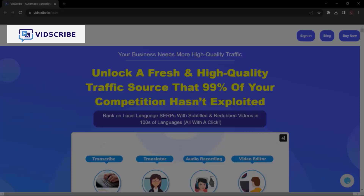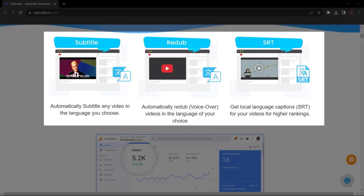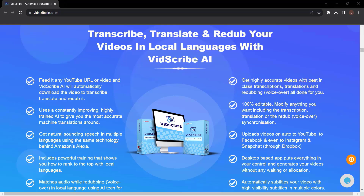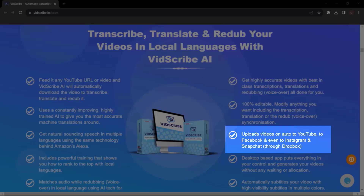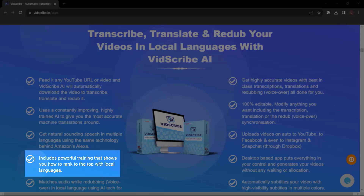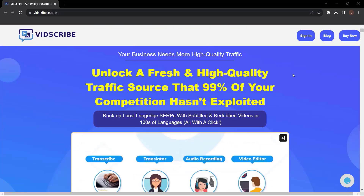Before we end this video, let me introduce to you Vidscribe AI. Your business needs more high-quality traffic. Unlock a fresh and high-quality traffic source that 99% of your competition hasn't exploited. Rank on local language SERPs with subtitled and redubbed videos in hundreds of languages, all with a click. Automatically subtitle any video in the language you choose. Automatically redub voiceover videos in the language of your choice. Get local language captions and SRT for your videos for higher rankings. Transcribe, translate, and redub your videos in local languages with Vidscribe AI. Get highly accurate videos with best-in-class transcriptions, translations, and redubbing all done for you. Upload videos automatically to YouTube, Facebook, and even Instagram and Snapchat through Dropbox. Includes powerful training that shows you how to rank to the top with local languages, and a lot more. So what are you waiting for? Get Vidscribe AI now — just go to vidscribe.in.